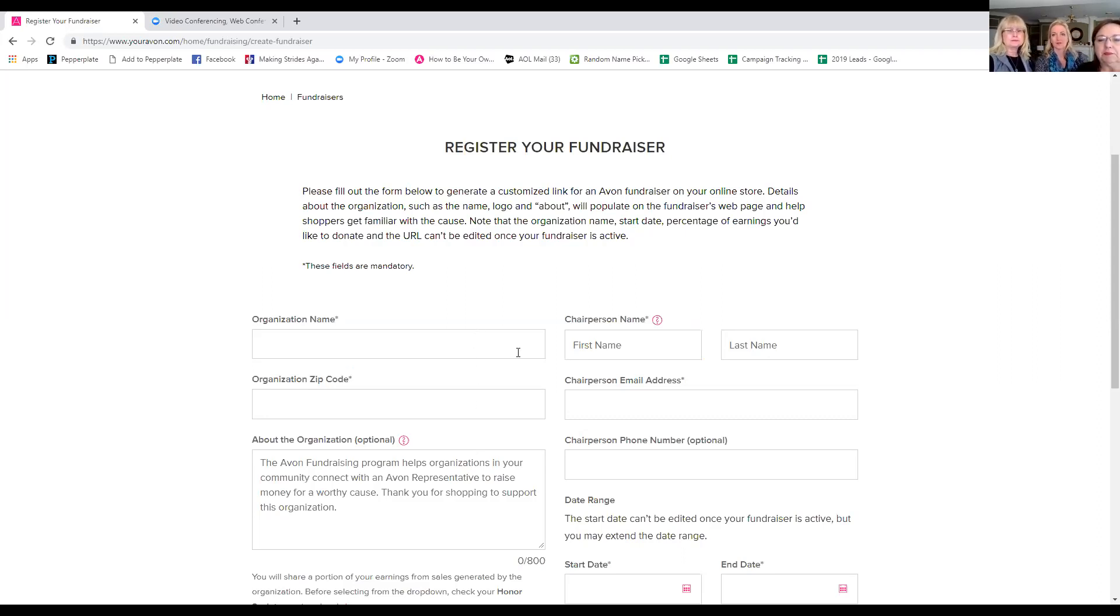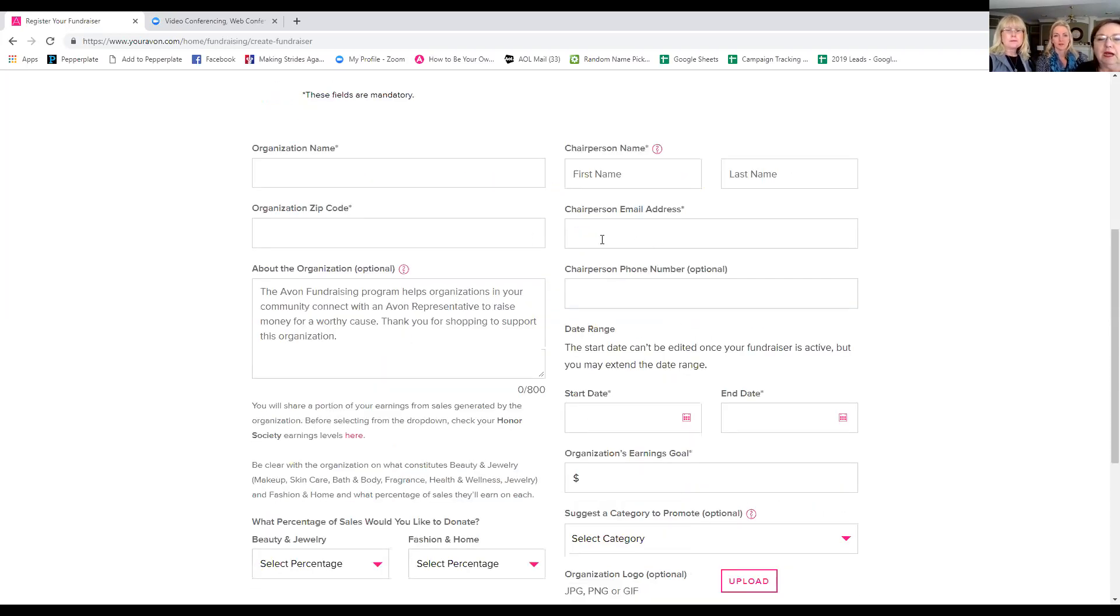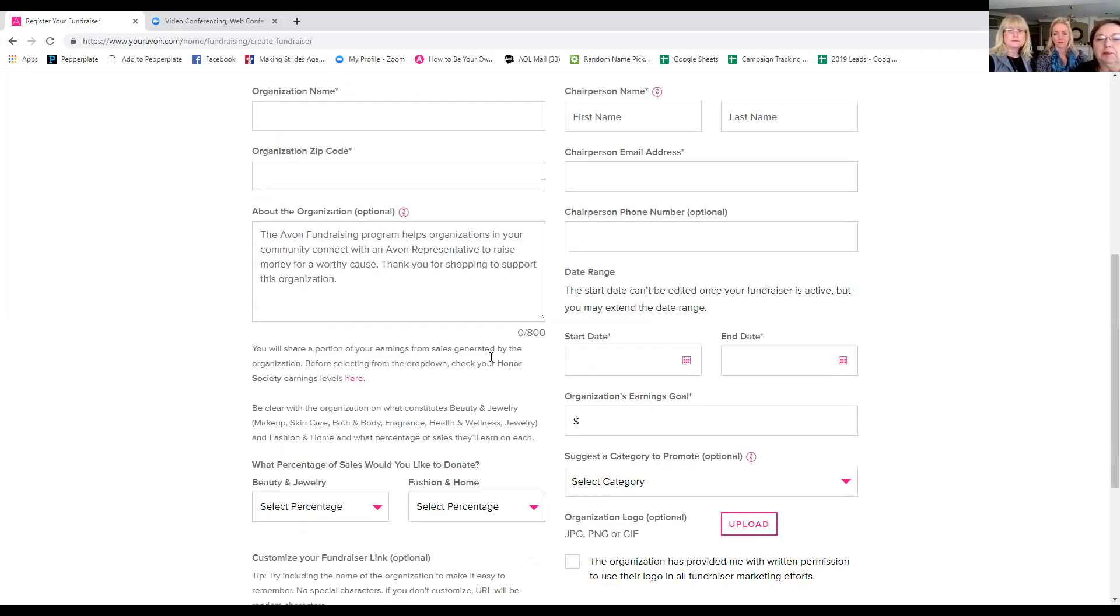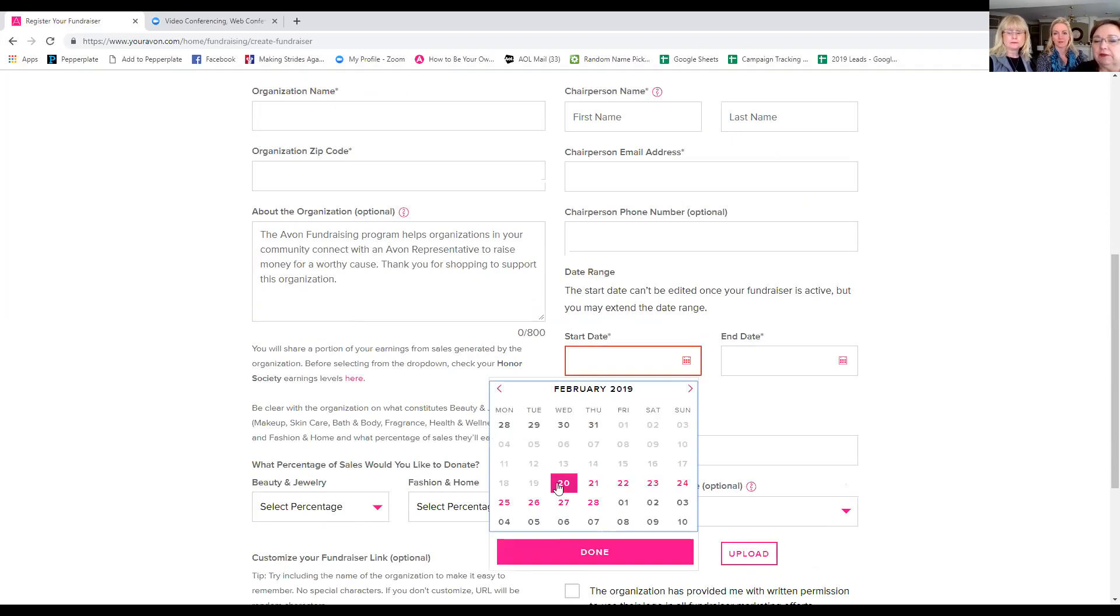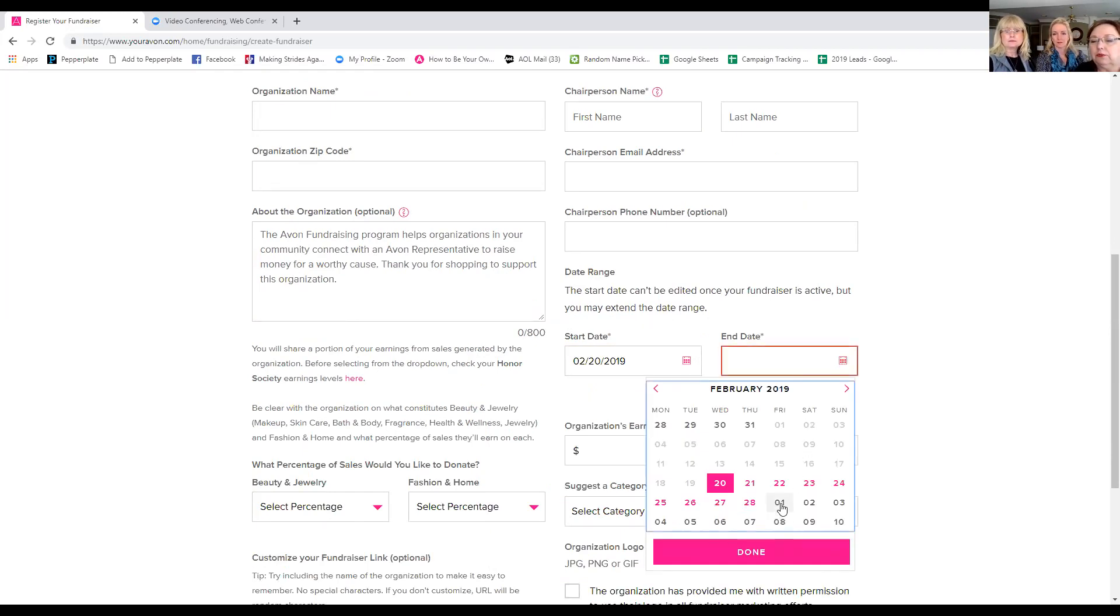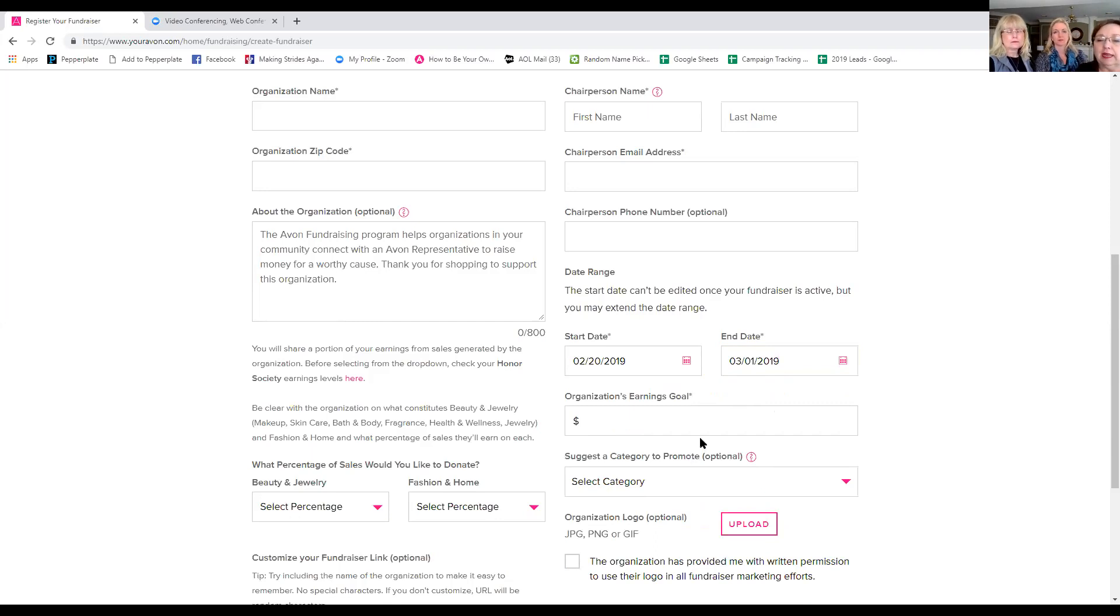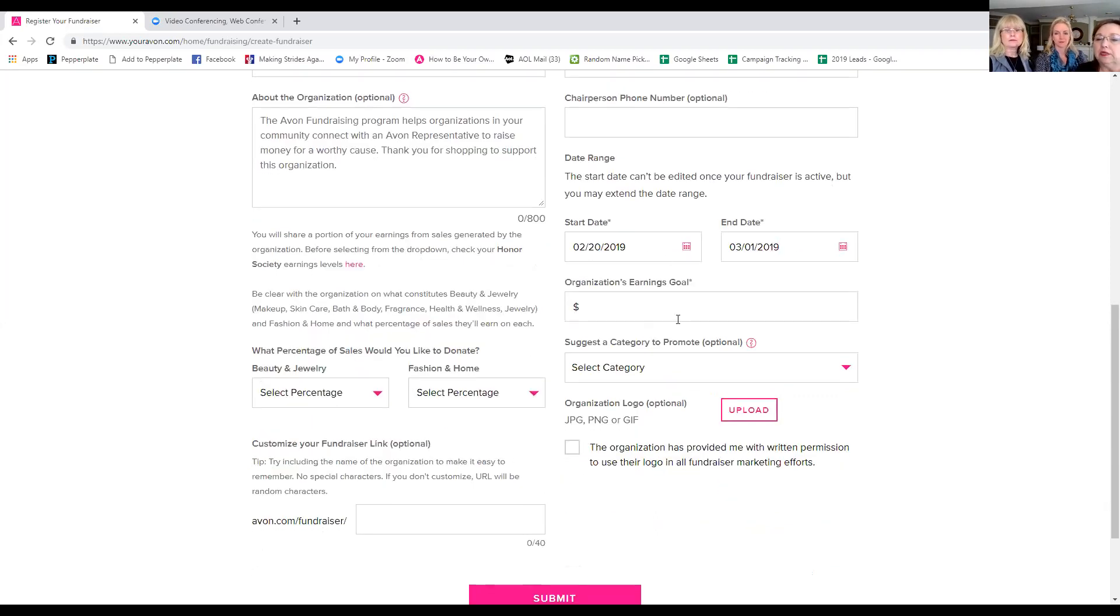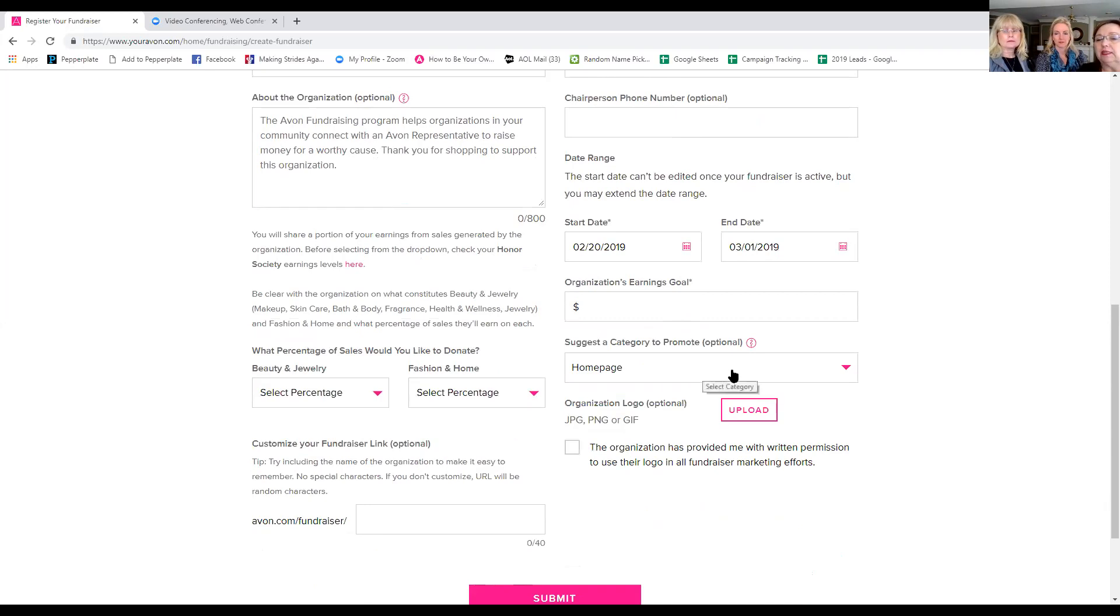So of course, organization name, that can just be the person and the chairperson would be the person with their first and last name. You do need zip code and email address, a phone number, you probably want to put that there. About the organization, that can be whatever you choose to put in there. Date range, you're just going to click on that. If you're doing it for today, you would have wanted to have started it yesterday, but you're going to go ahead and you're going to run it through March the first Friday before the campaign closes. That's why you're ensuring that those online orders, you get credit for them during that campaign period. Your organization's goal is $500. On the category, make sure you click homepage. What this does is when they click on that link, it sends them straight to the homepage.